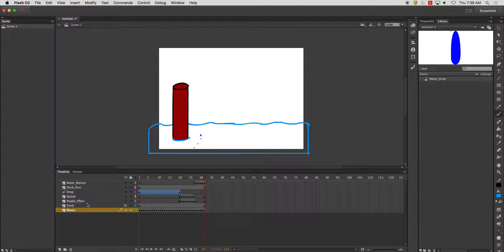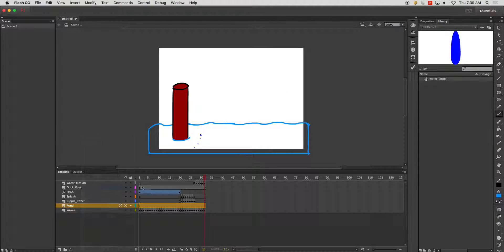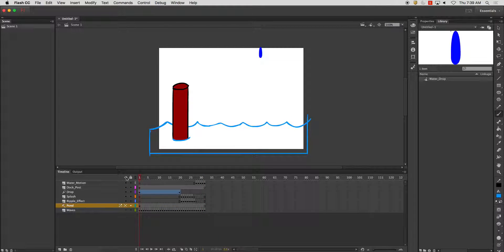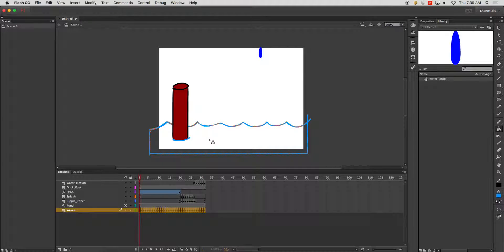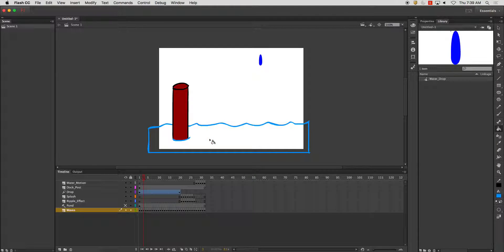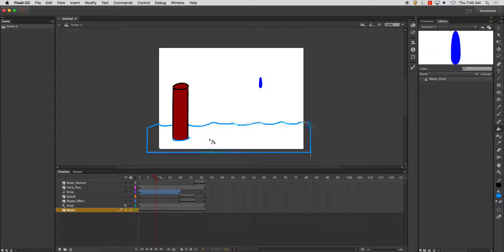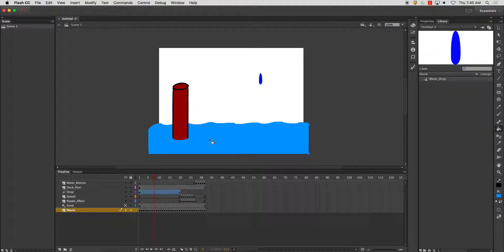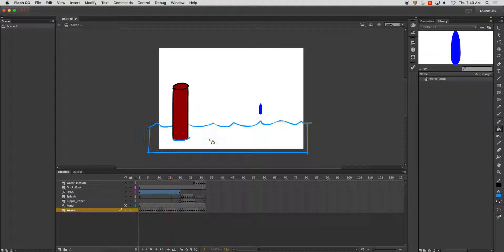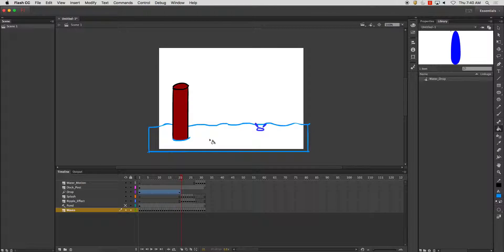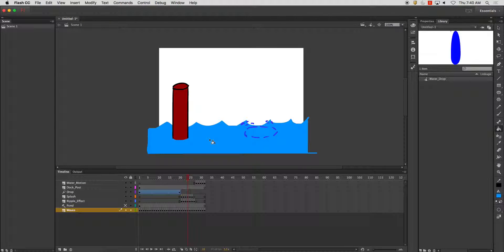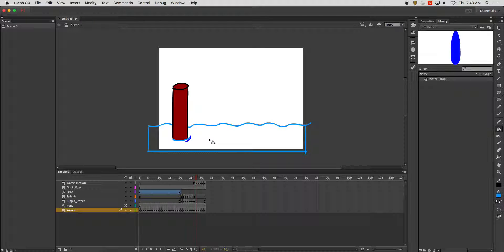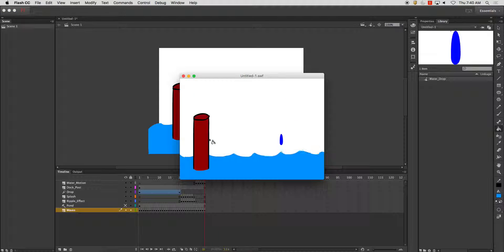And I'm going to hide this pond on a guide layer. And I'm just filling in the color on each one of these frames. And you play it back.